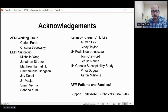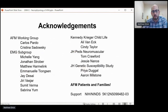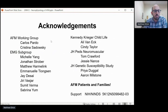That wraps up my talk on neurophysiology. I'd like to thank the AFM working group, the organizers of this conference — Carlos and Christina — for inviting me to talk, as well as the EMG subgroup listed here for helpful discussions and sharing of experience.